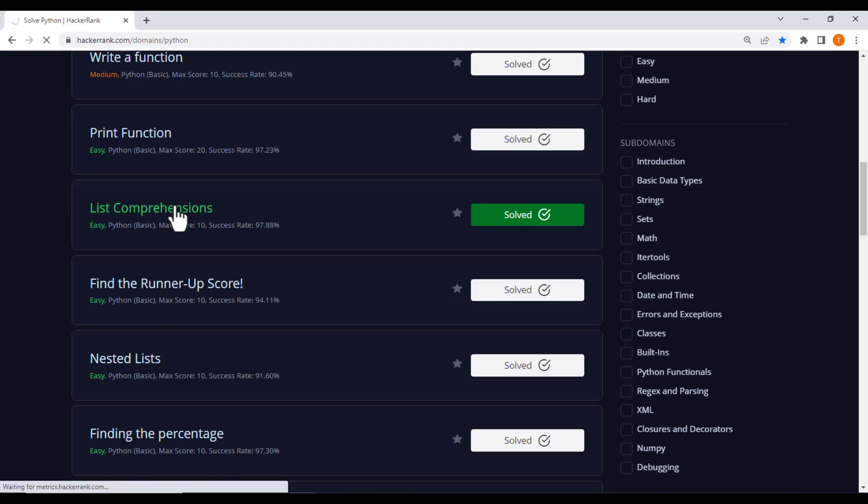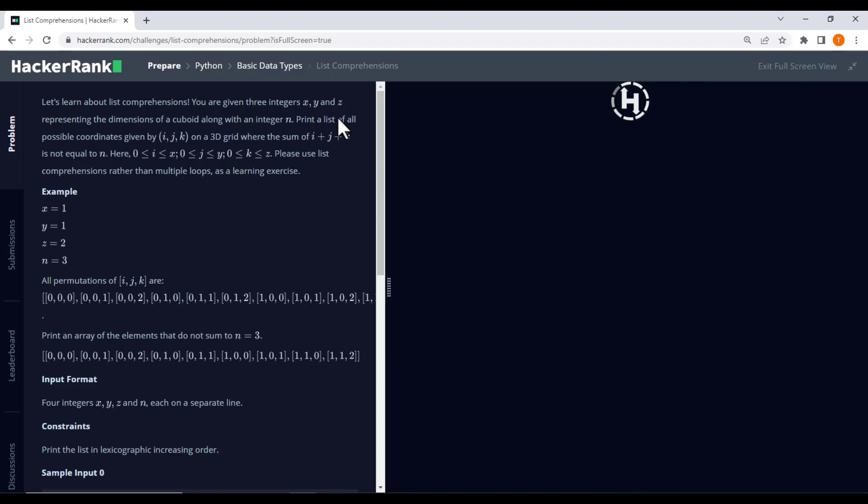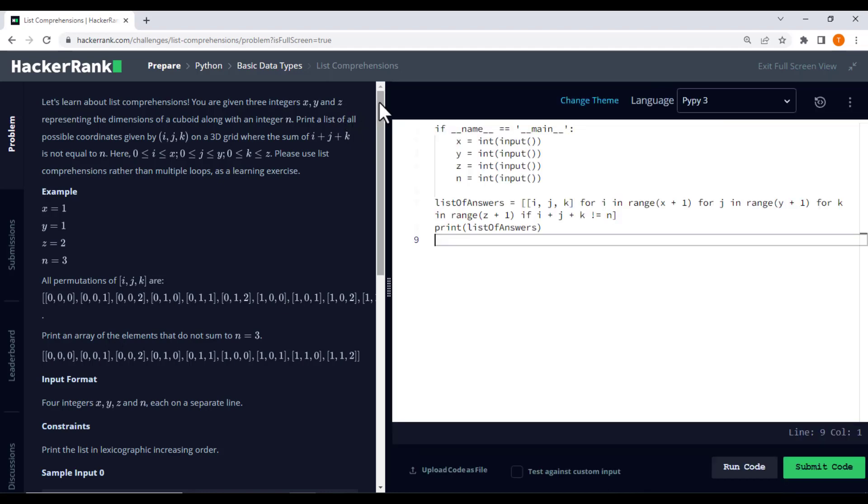Welcome back learners. Today we are going to dive into the fascinating world of list comprehension and explore how they can simplify your code.